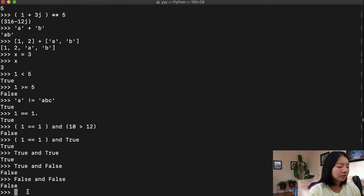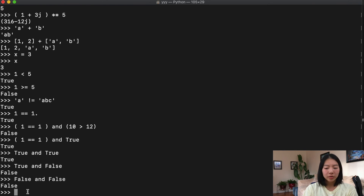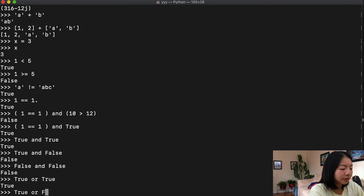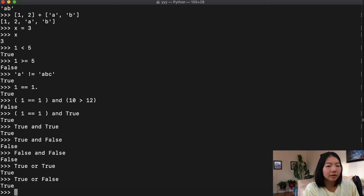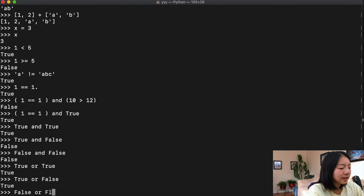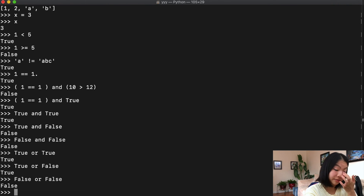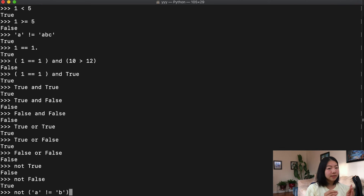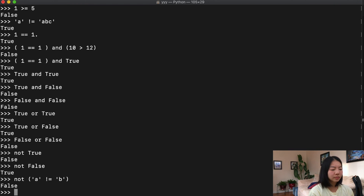The 'or' operator uses the same idea but only requires one statement to be true. True or True is True, True or False is also True — because one part is true. It's only when both statements are False that the result is False. And 'not' simply inverts: not True is False, not False is True. So 'not (a != b)' — since 'a' does not equal 'b' is True, not True evaluates to False.